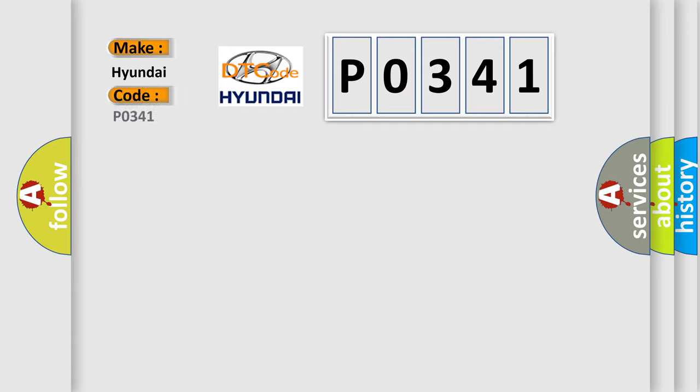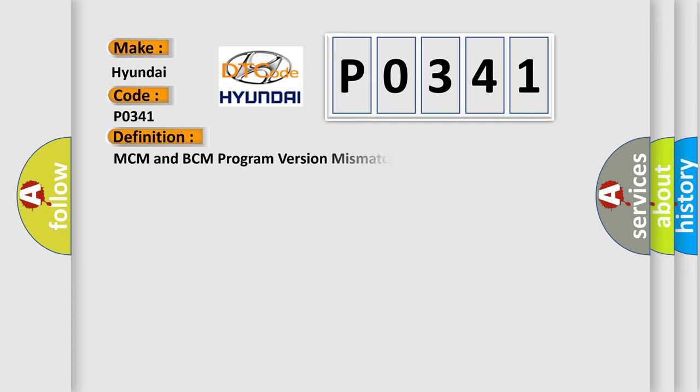Specifically, Hyundai car manufacturer. The basic definition is: MCM and BCM program version mismatch.